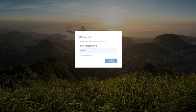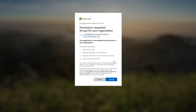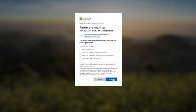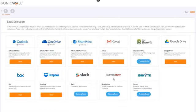After entering our credentials, we're presented with the Permissions Authorization window. This is another instance during your own installation when it's important to read and understand the permissions you're authorizing. When you're ready, click the Accept button to authorize monitoring.